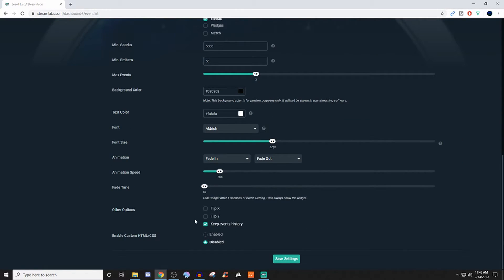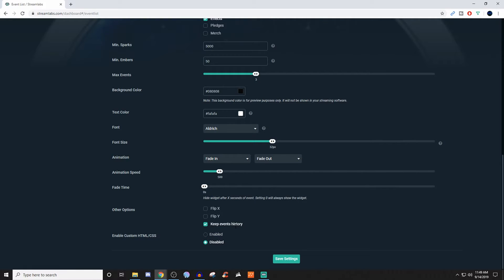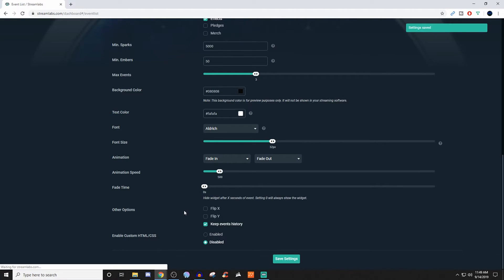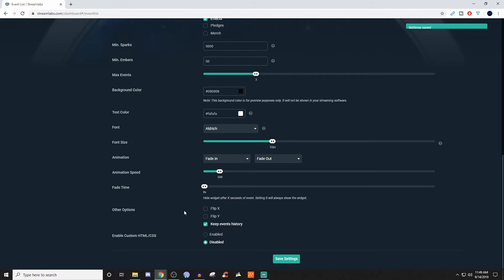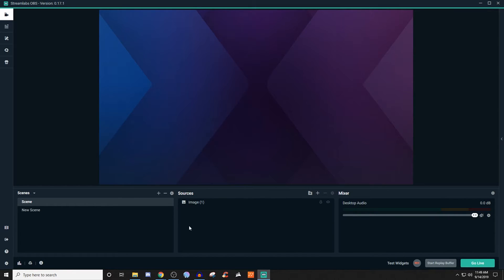So for me, I just leave them both unchecked. If you want to keep the event history always showing, then you can do that. Or if you want it to disappear after a little bit of time, it will disappear and then it will come back when another one populates. So once you have everything set up how you want, go ahead and save the settings. And then we're going to go back to our Streamlabs OBS.